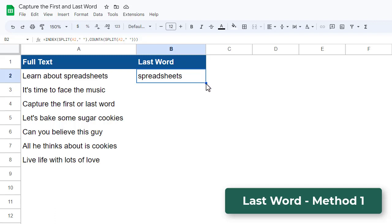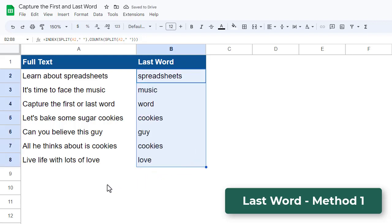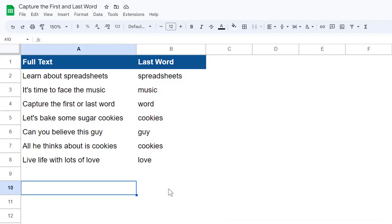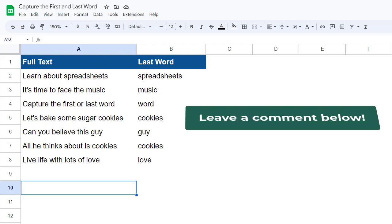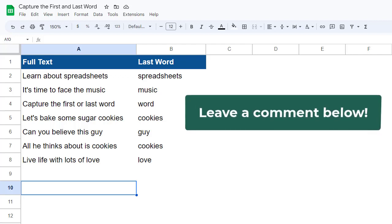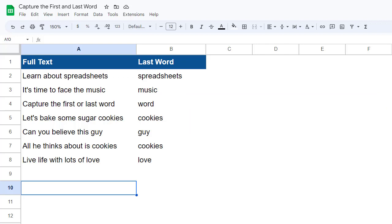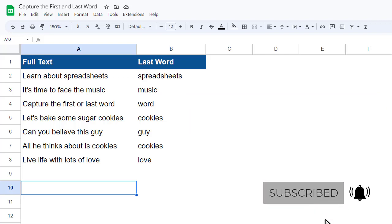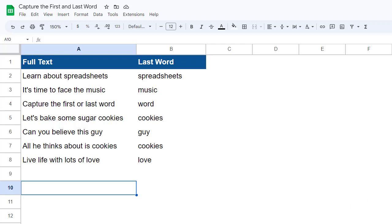And of course, to finish the job, we just need to use the fill handle to copy the formula down for the remaining text values in our list. And that completes all of the methods that you can use to get back either the first or last word from a text string in Google Sheets. If you enjoyed this video or learned something new, please leave a comment down below to let me know — I'd love to hear your thoughts. I also encourage you to subscribe if you want to see more videos like this. Until next time, I will see you in the next Spreadsheet Life video.